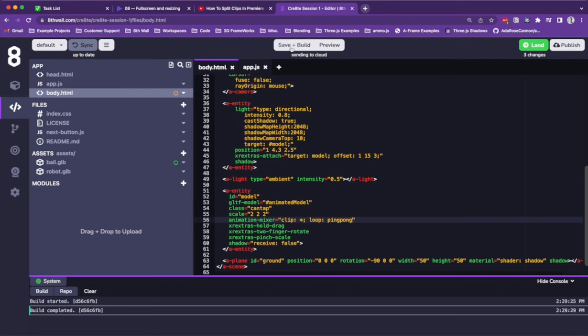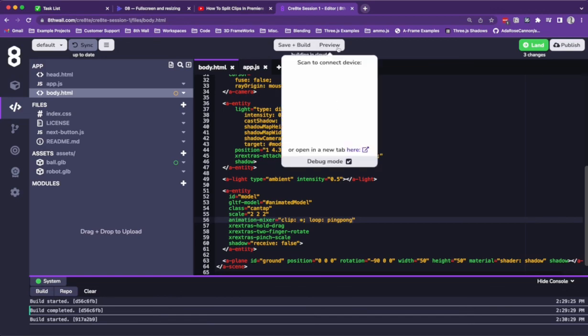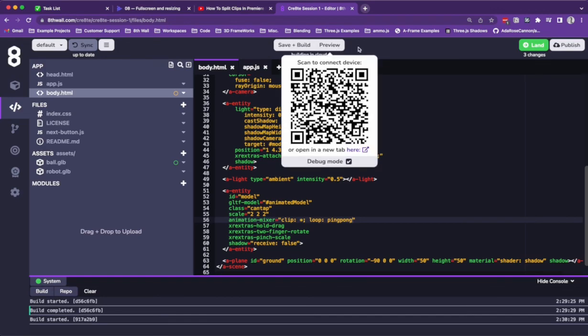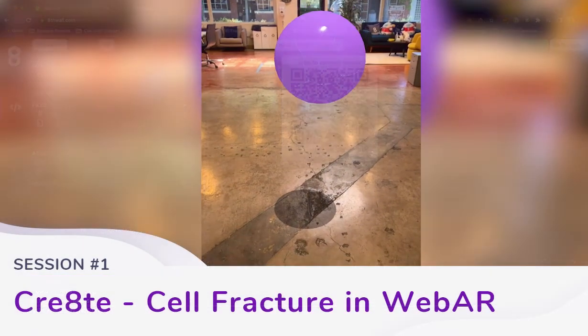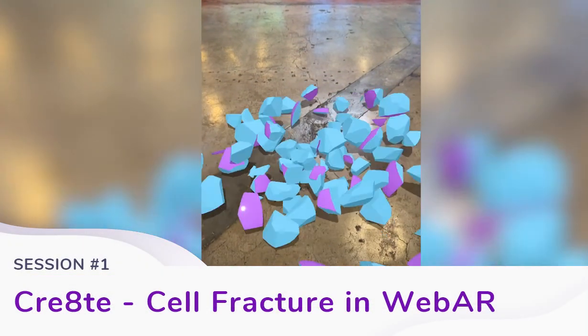Let's save and build to see it, and click the preview button to scan the QR code. And there you have it.